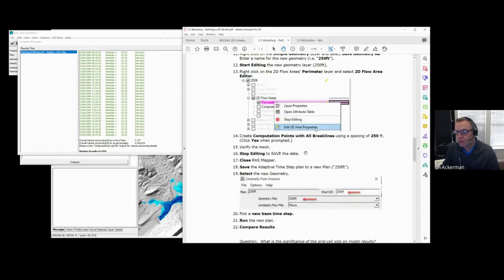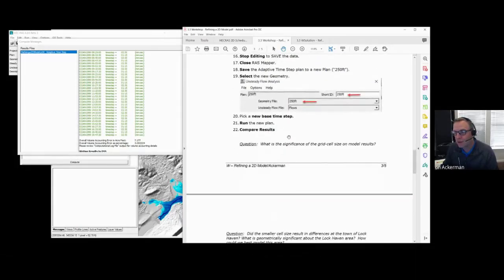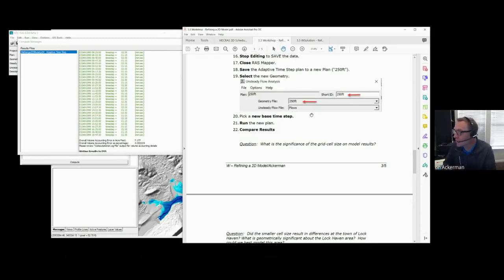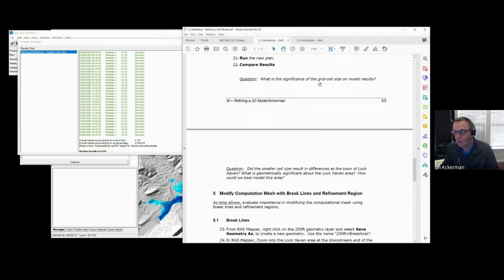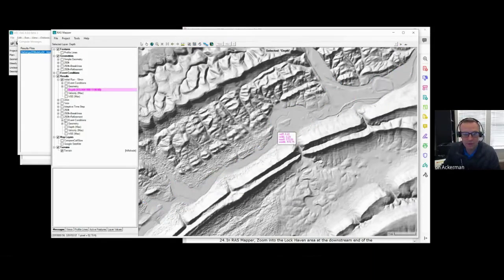The next part was to refine the mesh to a 250-foot cell size and run the results. When you changed the cell size from 500-foot to 250-foot, what did you do with the time step? If you were running a two-minute time step, you should have halved it and tried the one-minute time step, or run it at two minutes first, taken a look, then rerun at one minute and evaluated the different results. Some groups started to run out of time at this point.